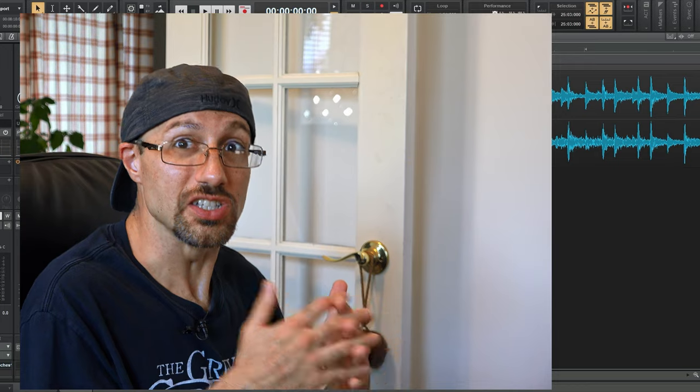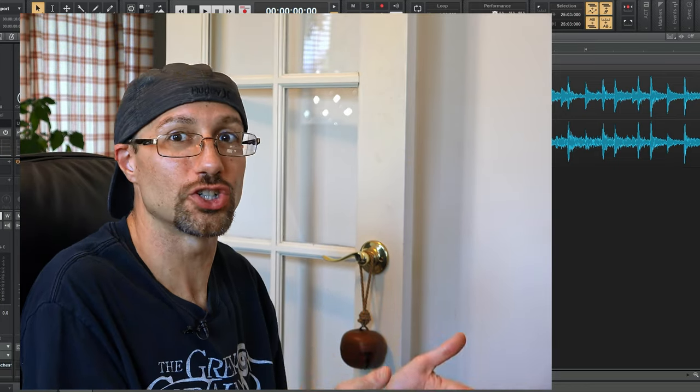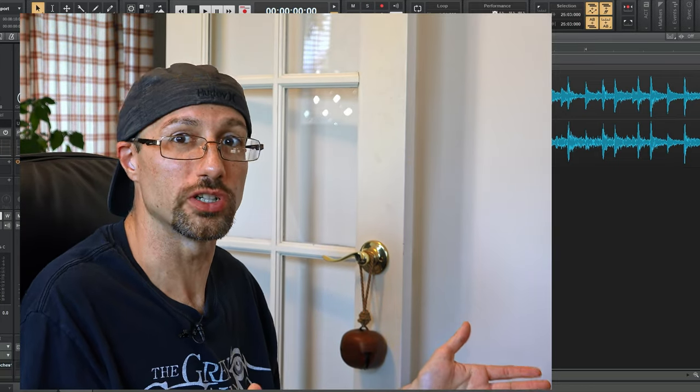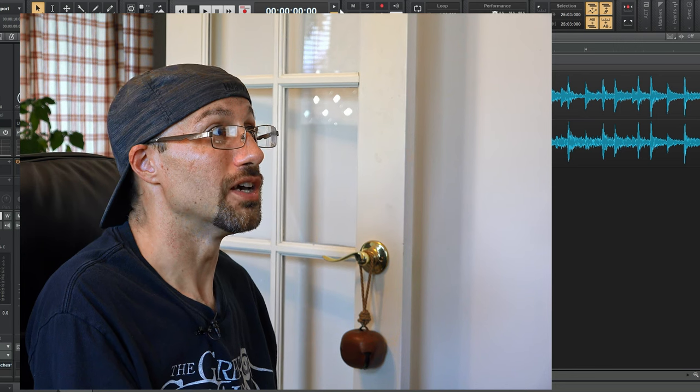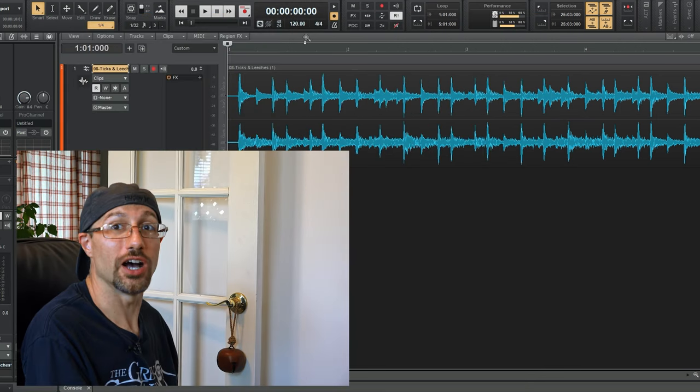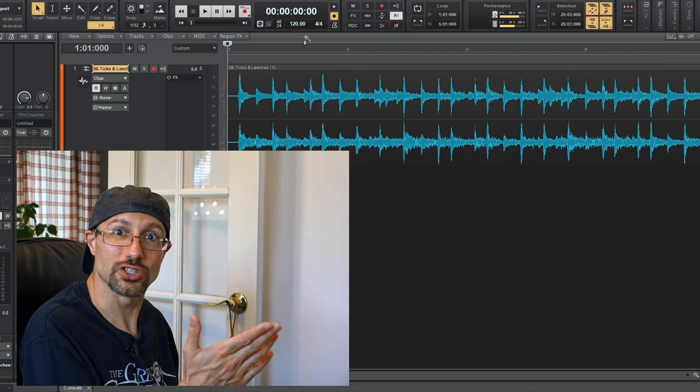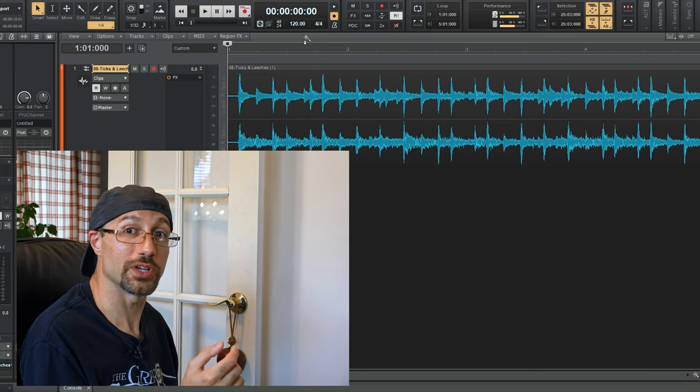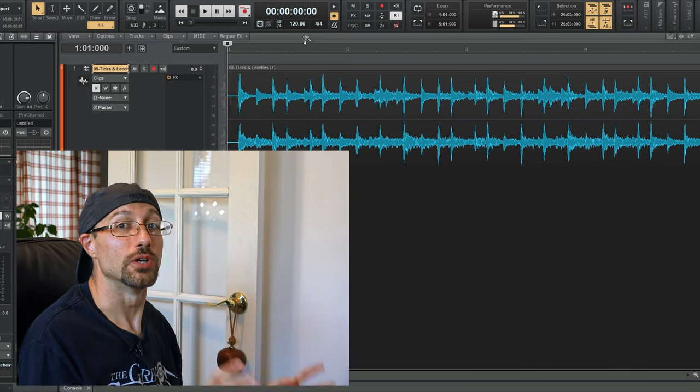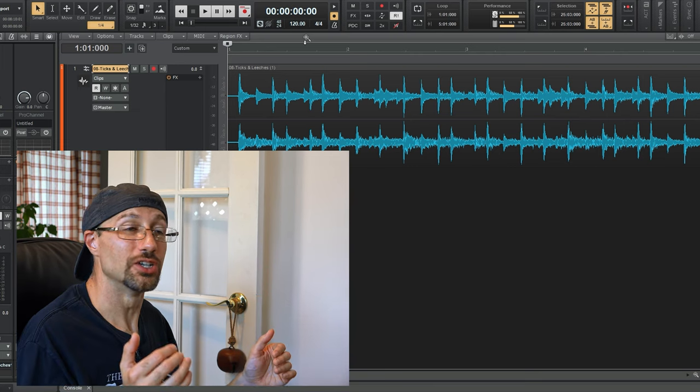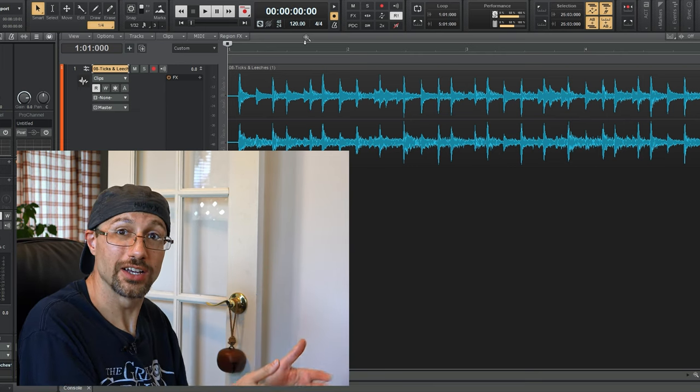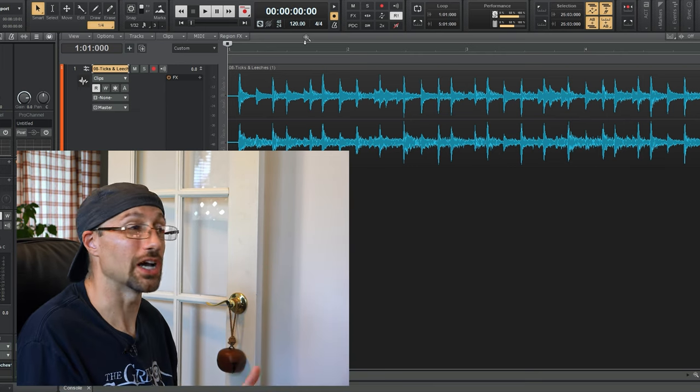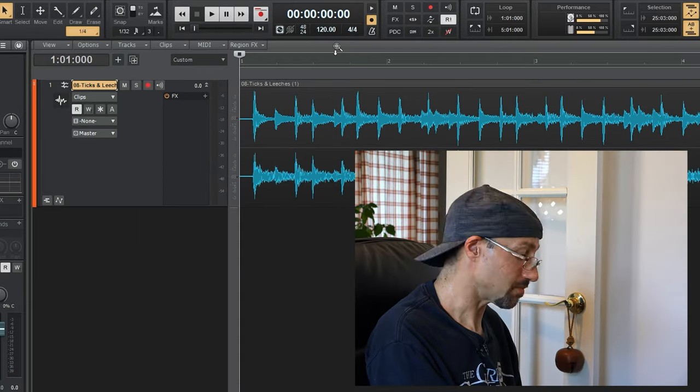So what are we going to do instead? Well, really, we just need a click for like a measure or two measures, right? Some short number of beats. But usually, your DAW doesn't allow you to have a click just go for a short amount of time. So what we're going to do is we're actually going to print or record in to a new track, the click, for just the amount of time that we need.